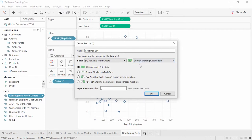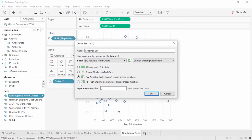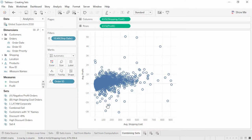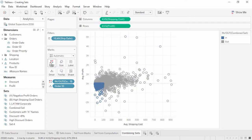If we have two sets A and B, the possible combinations are: all members in both sets, known as A union B — any orders that are either negative profit or high shipping cost; shared members in both sets, known as A intersection B — any orders that are both negative profit and high shipping cost; and except shared members, which is direction-specific with two options — any negative profit order that is not high shipping cost, or any high shipping cost order that is not negative profit. Combined sets that are built off of dynamic sets continue to be dynamic.